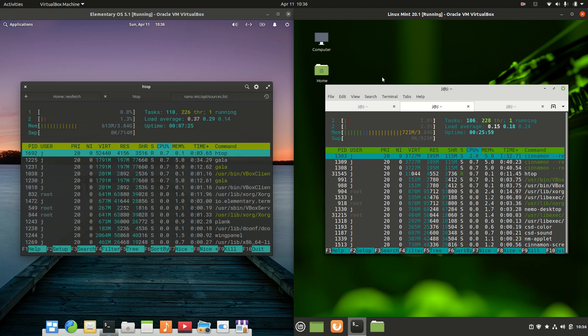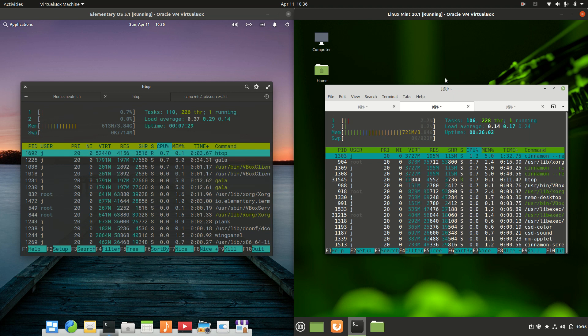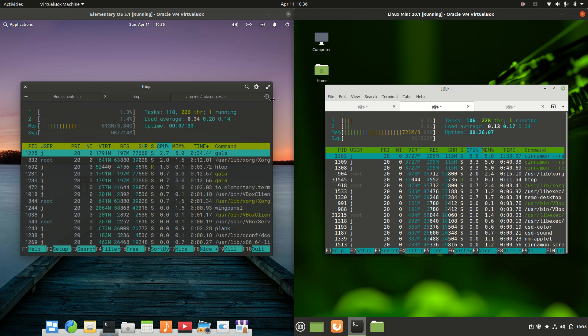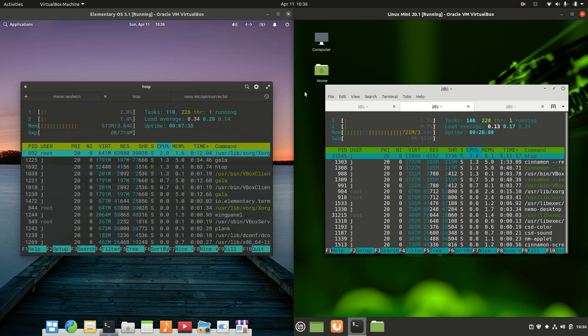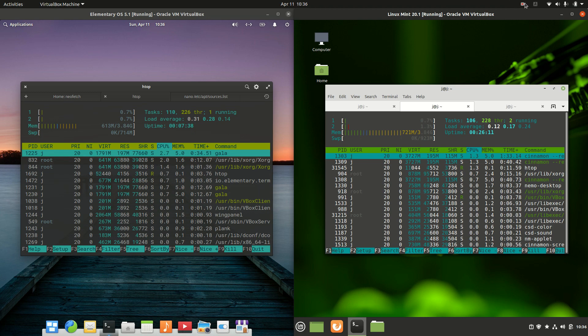But that's pretty much it guys, just a super simple quick video to show you a bit of a comparison between these two operating systems. Thanks for watching, please leave a comment, subscribe, hit that like button, and I do hope to see you guys in the next one. Cheers.